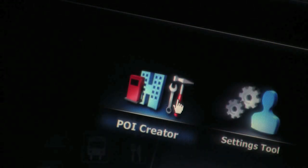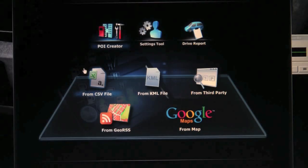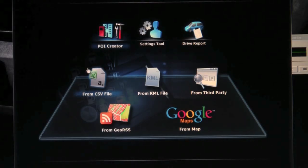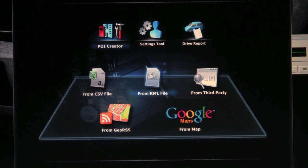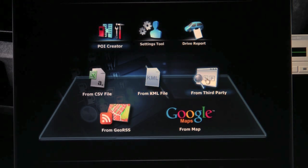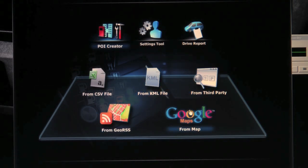Now I will show you how you can add your own points of interest. You can input data from CSV or KML, from a third-party POI provider, from a GORSS feed or from Google Maps.